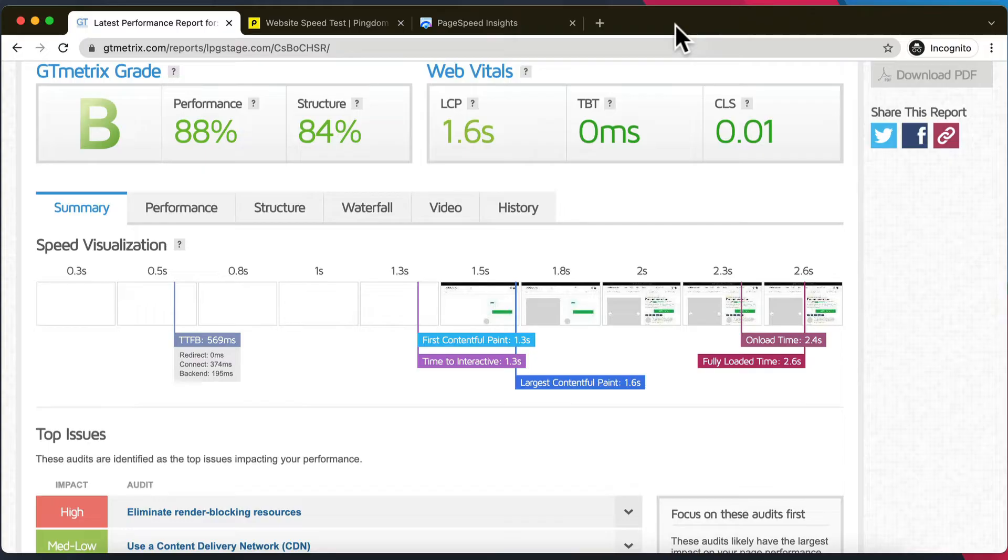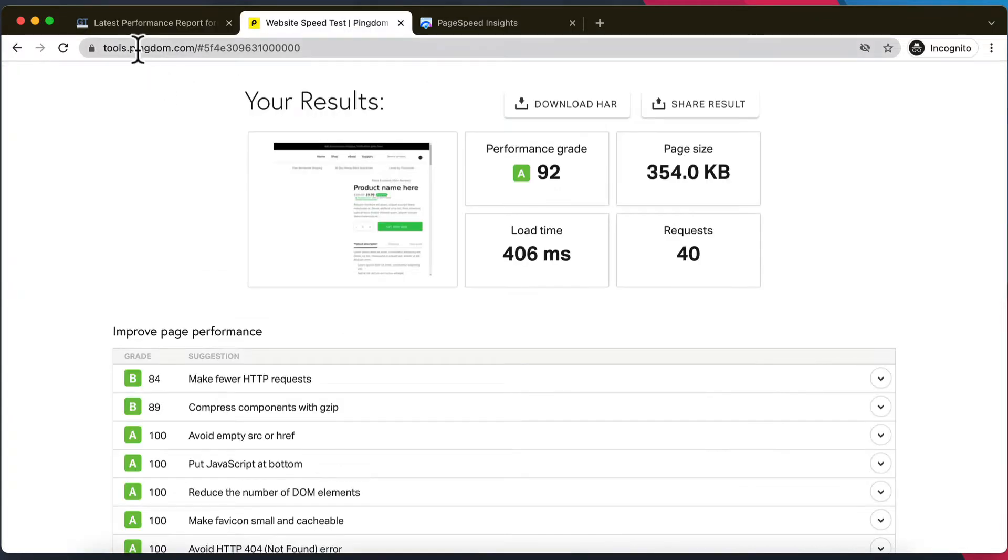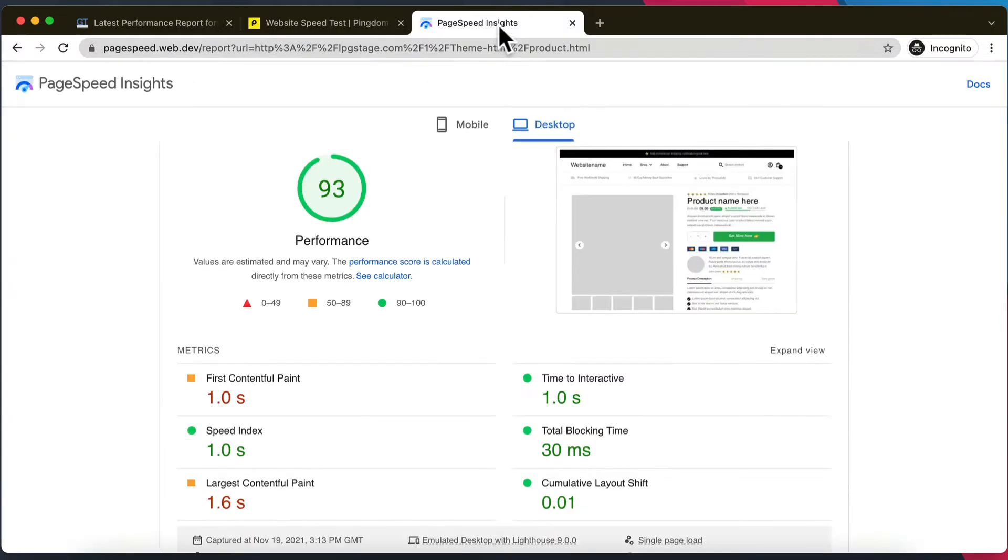Okay, so point number four, and this one's really important, do not skip this or forget it, but it's optimizing for load speed. There are three tools that we recommend: one is GT Metrics, one is tools.pingdom.com, and one is Google Page Speed Insights.